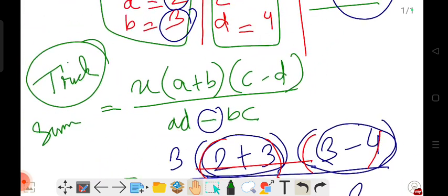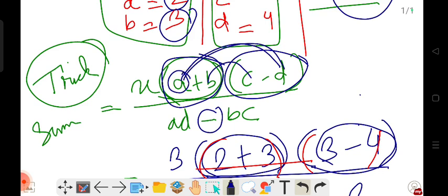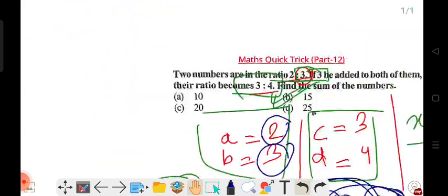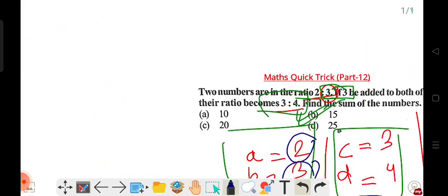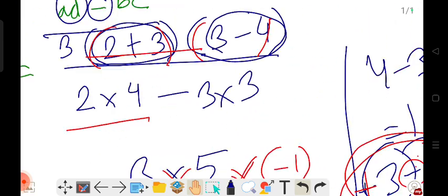So look at the formula — for the bottom ratio, take the first ratio core value, then the second ratio core value. The formula gives the answer quickly. Compared to the traditional method which is time-consuming and takes two to three minutes of calculation, this trick gives the answer within 30 to 40 seconds.